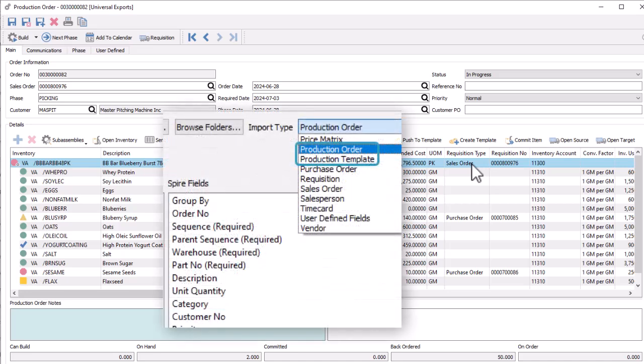And for higher volume entry, the import tool now supports production orders and templates for quickly creating new orders from an external source, with rules for how to set the production order numbers and using sequence values for sub-assembly components.